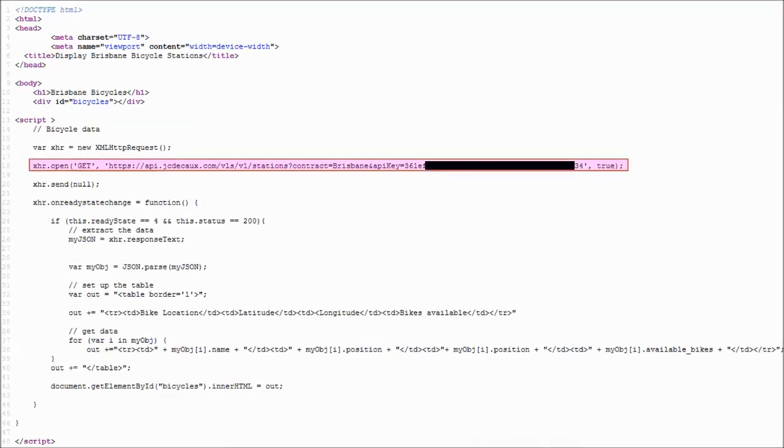To access their real-time data, you have to sign up to receive a free API key. The API key is unique to the user. It's a form of security but really needs to be combined with other forms of security.